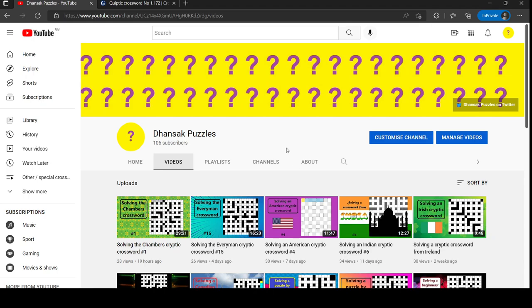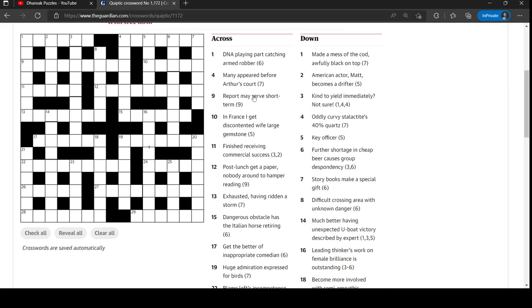Hello and welcome back. Another quick tick crossword today. Link is in the description. Give it a go. Let's get started.